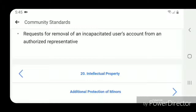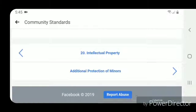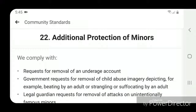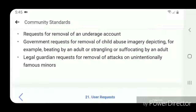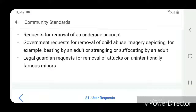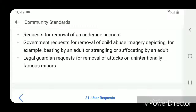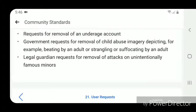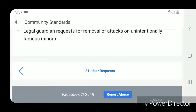Section 22 — additional protection of minors: We comply with requests for removal of an underage account, government requests for removal of child abuse imagery depicting, for example, beating by an adult or strangling or suffocating by an adult, and legal guardian requests for removal of attacks on unintentionally famous minors.